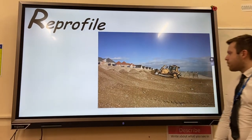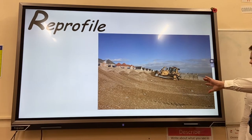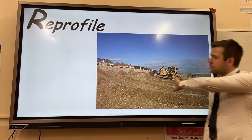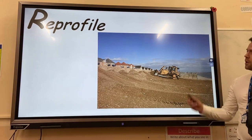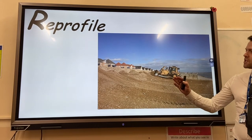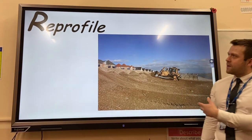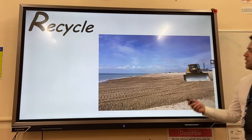The second example is reprofiling. Mechanical diggers push the sand or sediment back to the edge of the beach, making the beach steeper. Again, wave energy is reduced and there is less erosion.